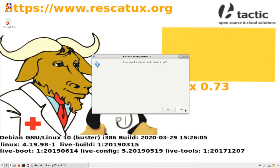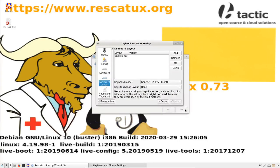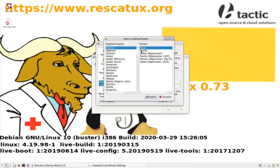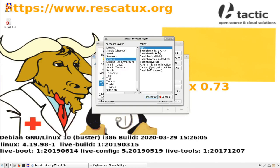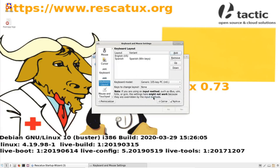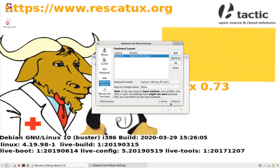Yes, I want to change my keyboard layout. So I add the Spanish Winkeys keyboard and I remove the English one, apply, close.